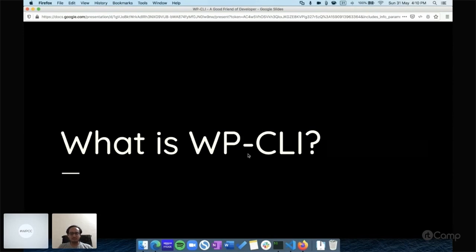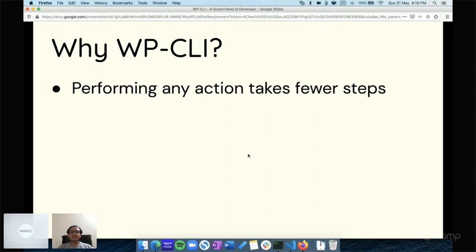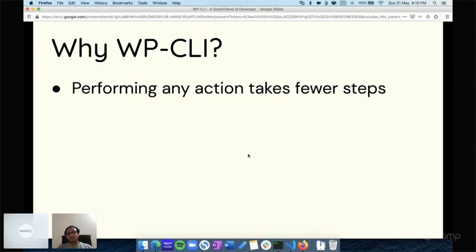Why WP-CLI? First, performing any action takes fewer steps, and it's true. For example, if you want to install a plugin on your site, you need to open the browser, log in, then go to the plugins page.